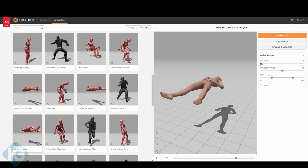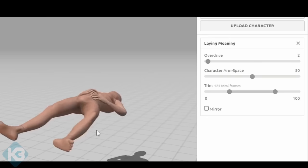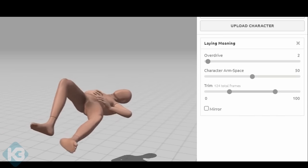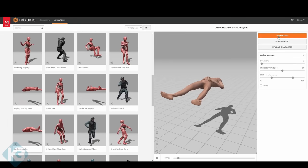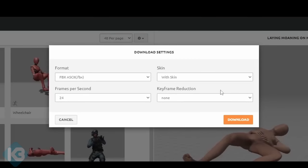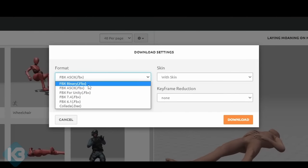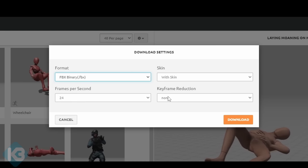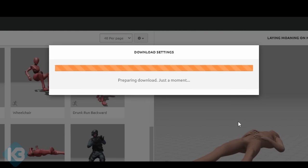I chose this laying moaning animation on a mannequin and lowered overdrive to 2 so the animation would be slower. Then I hit download. Chose FBX for a very good reason I'll explain in a bit, set 24 frames a second because I like that frame rate, and left the other things alone. Great, it downloaded.